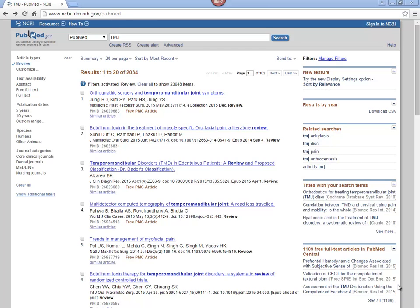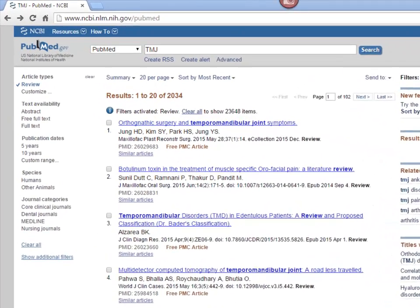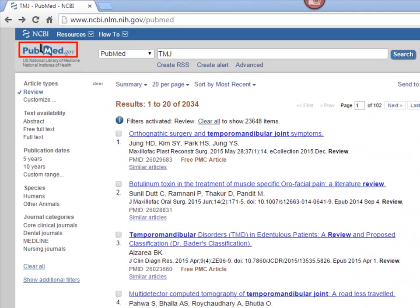The Single Citation Matcher can be found on the PubMed homepage under PubMed Tools. You can access the PubMed homepage at any time by clicking the PubMed logo in the upper left-hand corner of the screen.